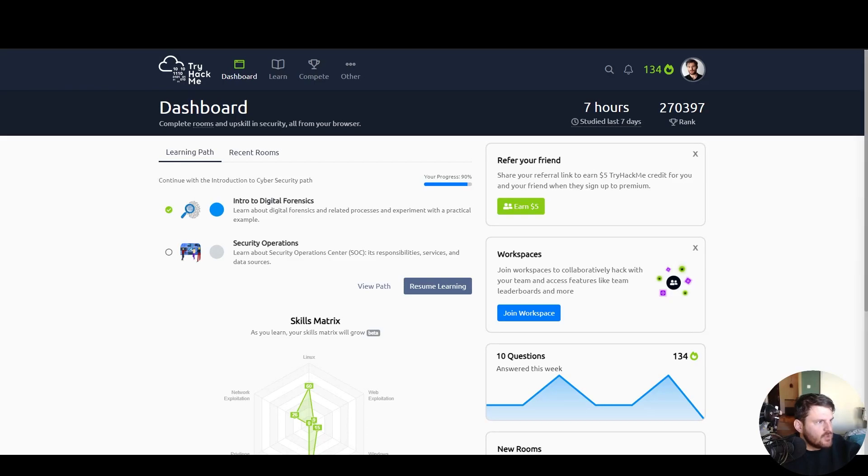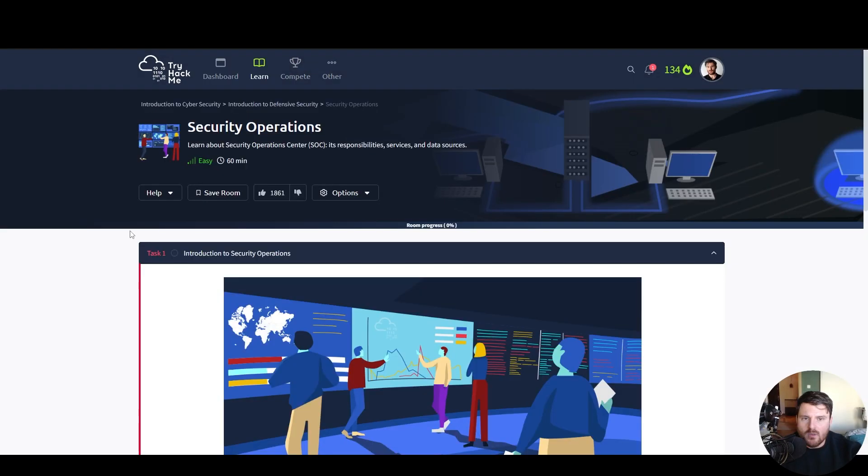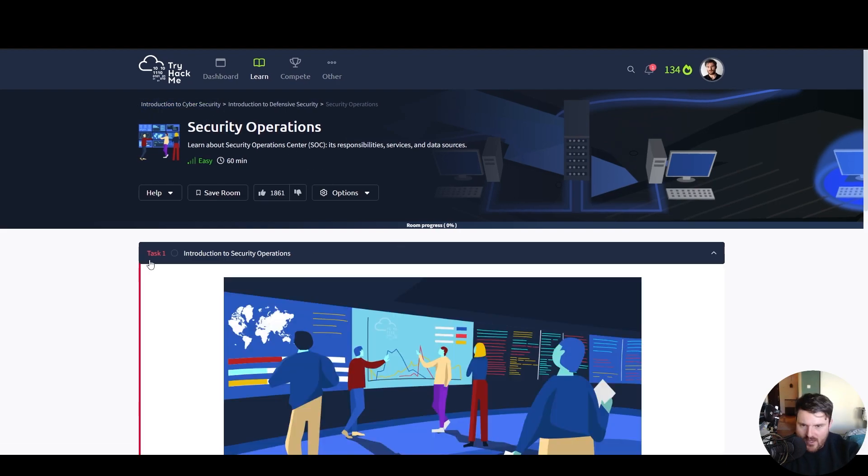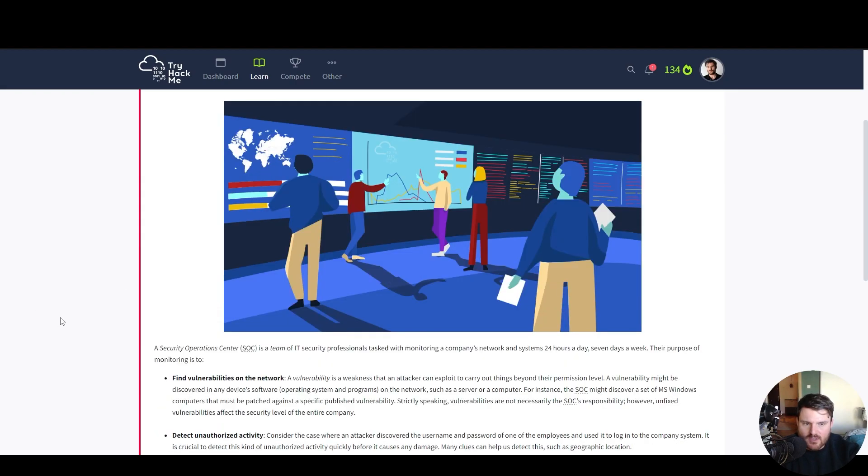Hello beautiful people. Today we're starting security operations which is part of introduction to cyber security module. Three tasks in total. We have task number one introduction to security operations.